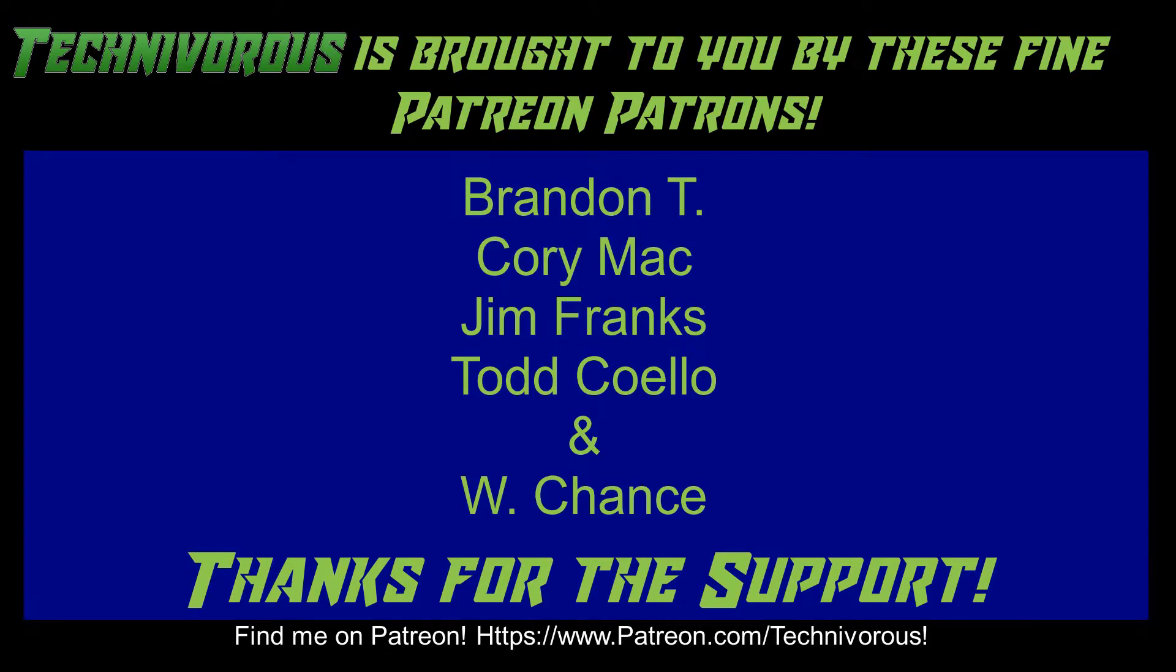As always, this channel is brought to you by these fine Patreon supporters. If you'd like to support the channel on Patreon, head over to www.patreon.com slash technivorous.